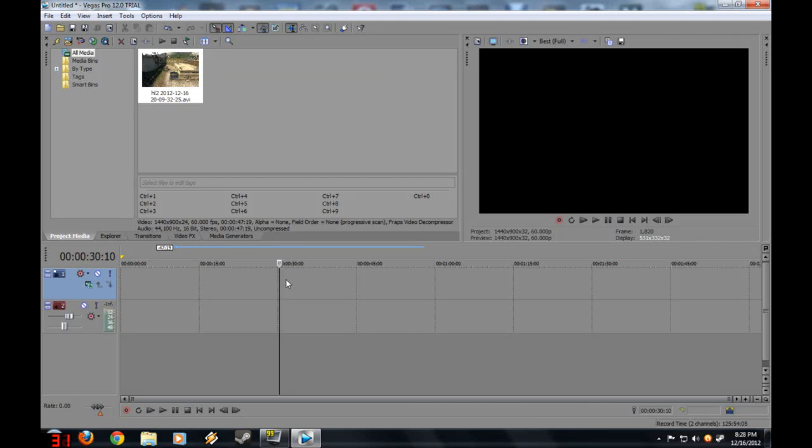Hey guys, Damien Pace Tutorials here, and I'm here with a Sony Vegas Pro 12 tutorial.